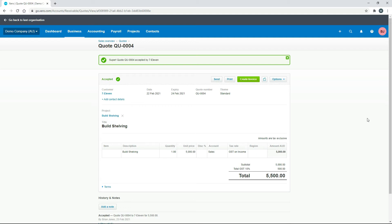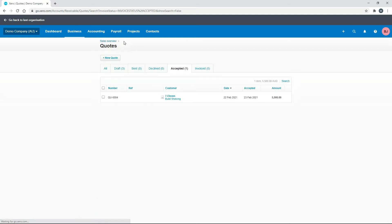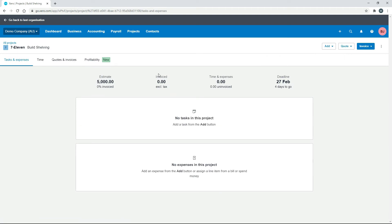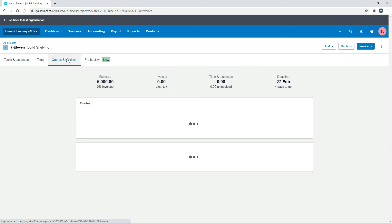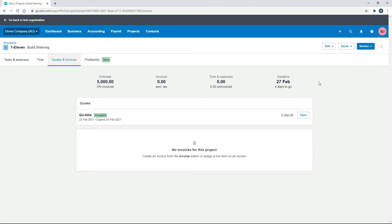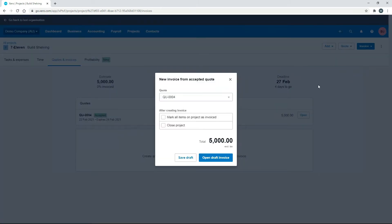Now we have an accepted quote. Back in Quotes you can see it in the accepted tab. Going back into the project, we've got the quote in there — accepted. What you can do now is invoice them from that quote. Go to 'Invoice and Quote' and you can see it's chosen that quote. If you've got multiple quotes for the same job you can pick from the list.